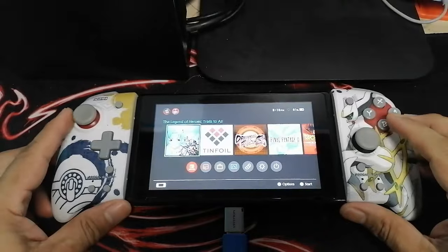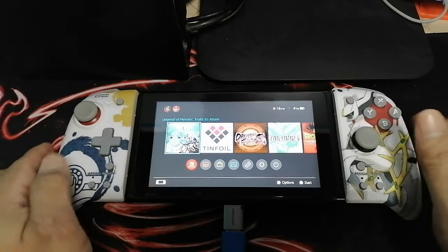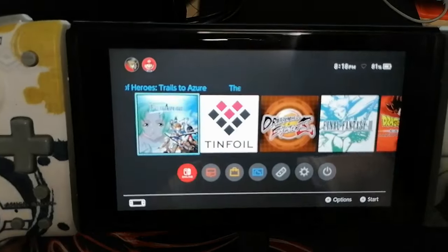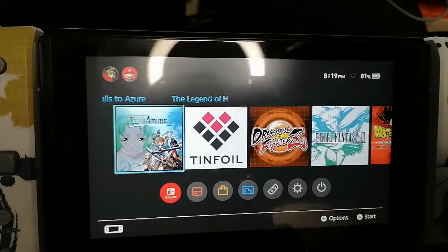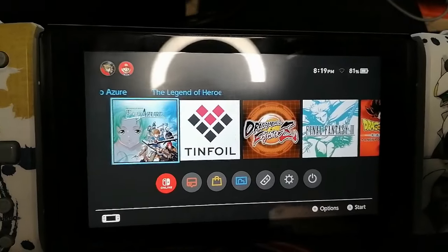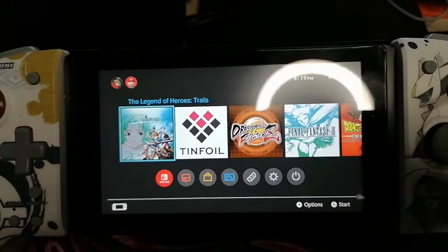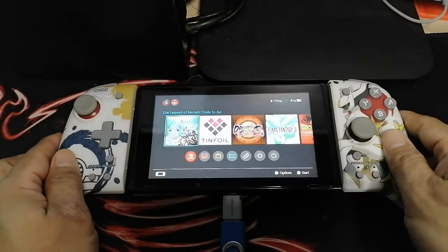I hope this video helped you guys with the problems you are encountering on how to install games from USB drives directly to your Nintendo Switch.